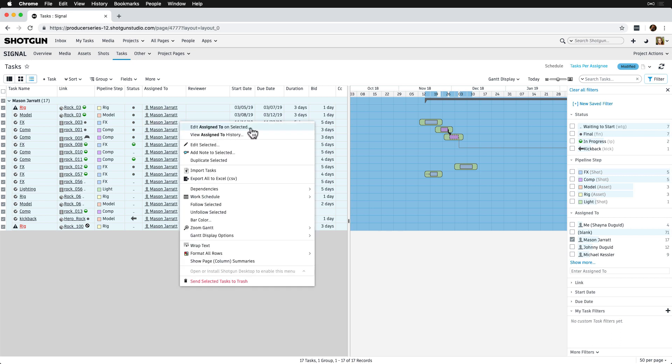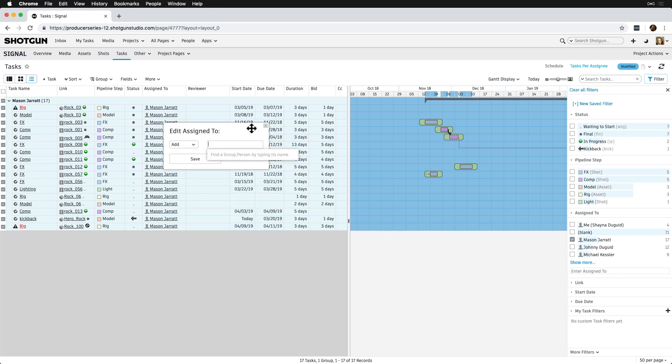Assigning a task to someone automatically sets the person to follow the task, so they'll get notes and updates in their inbox relating to their tasks.